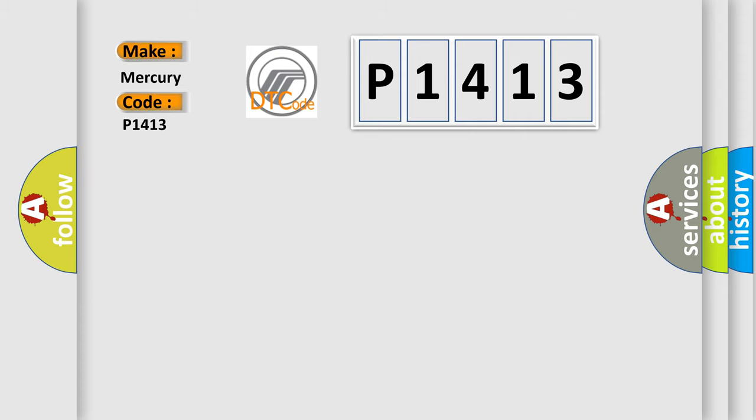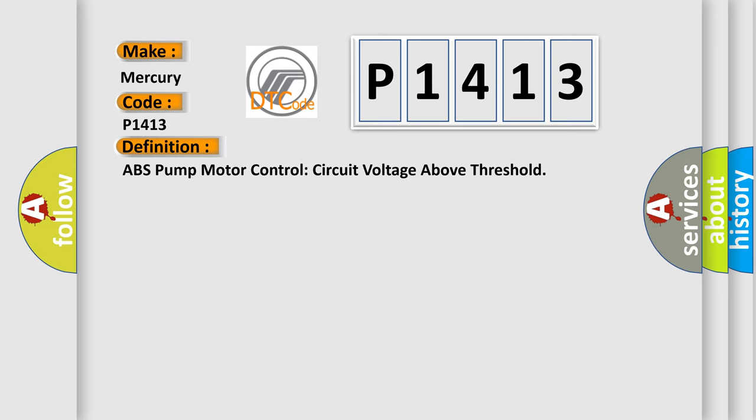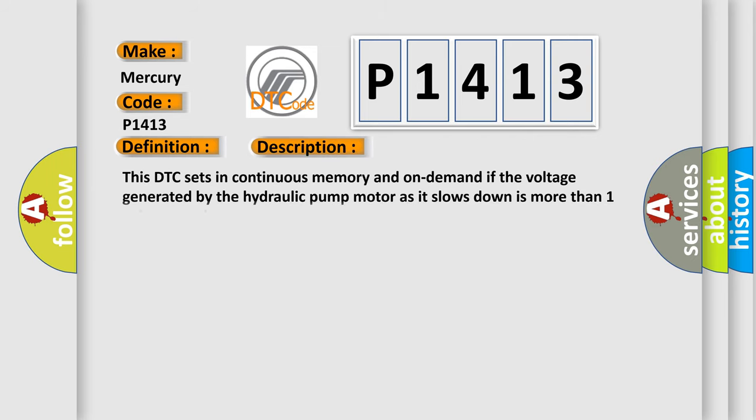The basic definition is ABS pump motor control circuit voltage above threshold. And now this is a short description of this DTC code. This DTC sets in continuous memory and on demand if the voltage generated by the hydraulic pump motor as it slows down is more than one volt above the set threshold.